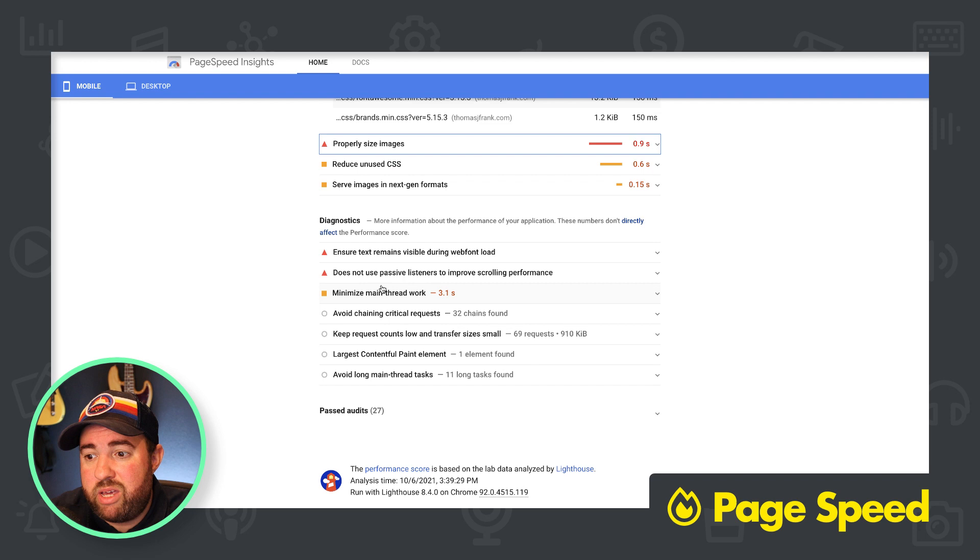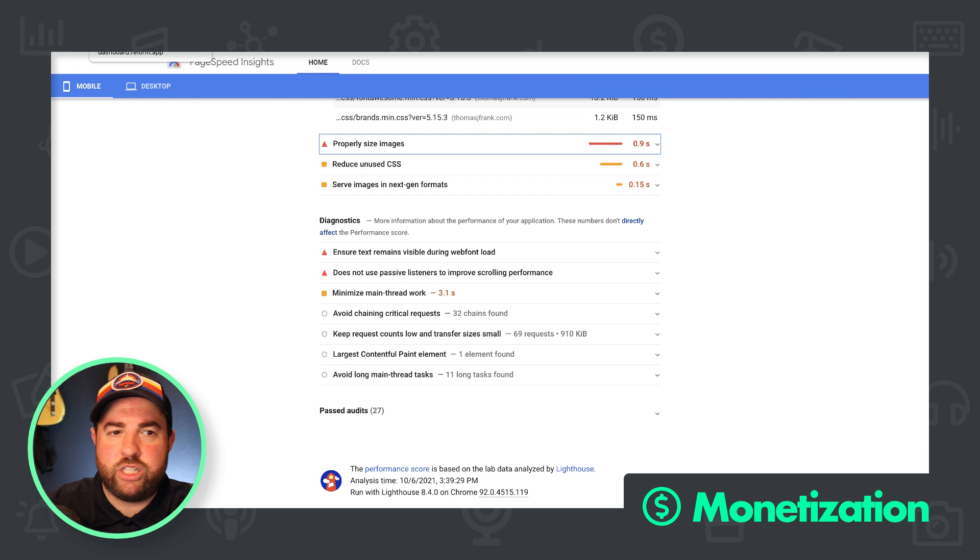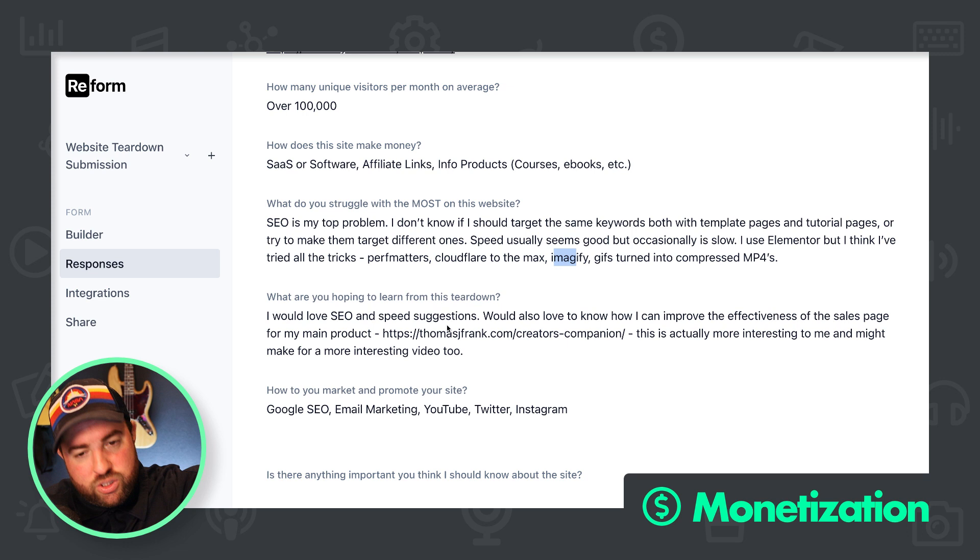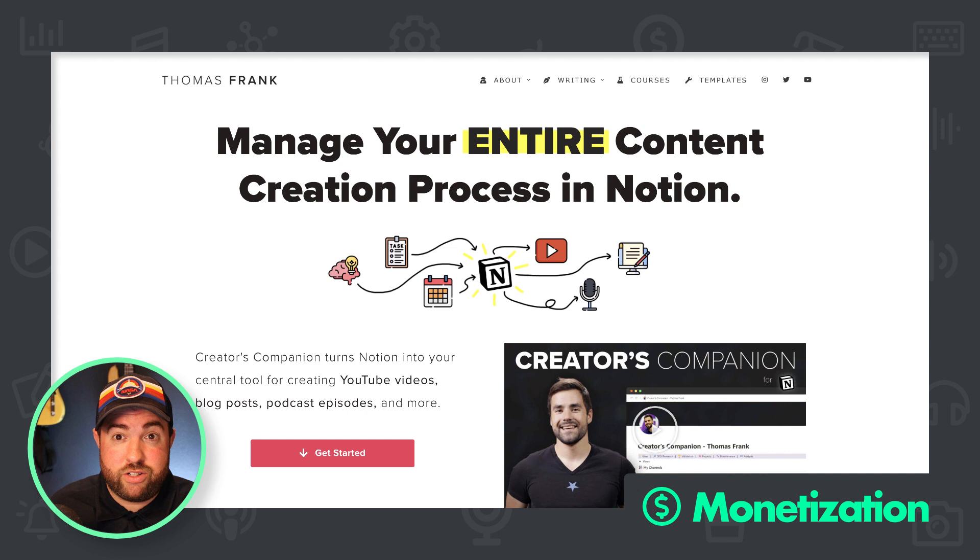So I would love SEO and speed suggestions, which we just talked about, but would also love to know how it can improve the effectiveness of a sales page for my main product. And that is creators companion. Now I looked at this page actually, when you first submitted the form for this video, and kind of love it, you know, I don't, you know, design wise, I love it. I mean, I'm going to talk a little bit about how you can improve this, but I don't know if it's through design.